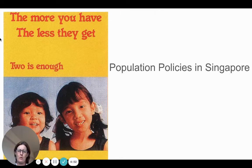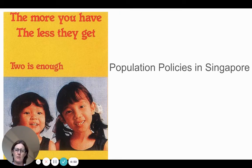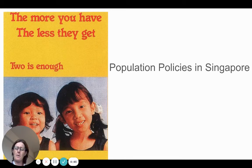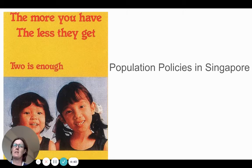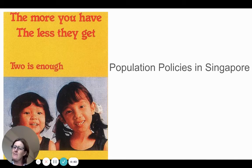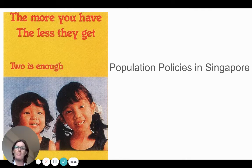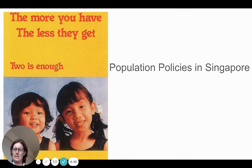We're looking for IB Geography at two case studies of population policies. Today we're looking at Singapore, specifically the pro-natalist policy, but we need to give the history for it, which was an anti-natalist policy from the early 1970s.